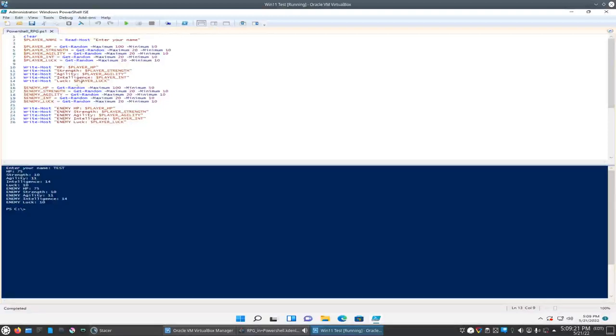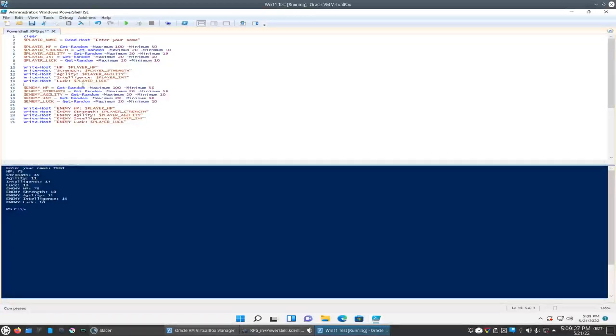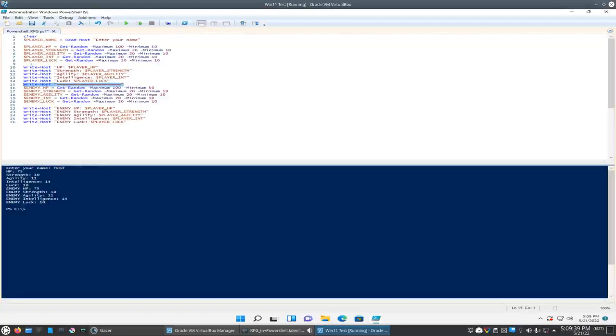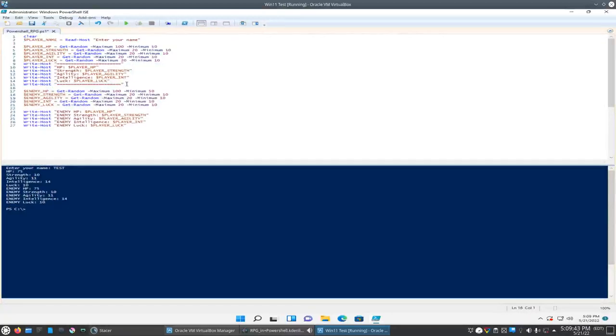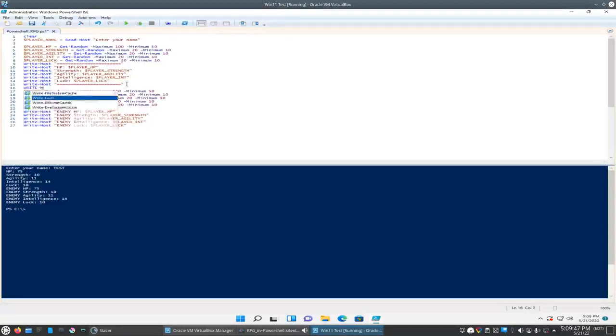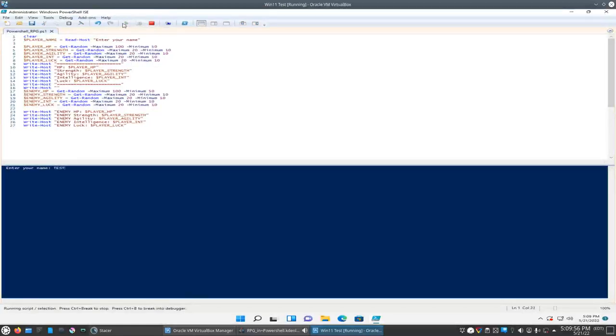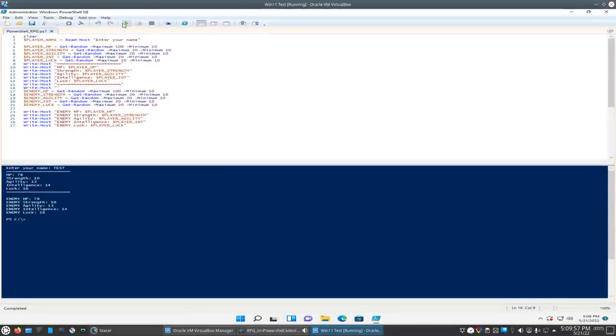So what we're going to do, just to make it a little bit clearer, we'll put a write host in between here just to separate it a little bit. Add some to the top too and we'll put a space. Let's do a blank write host and we'll see what that looks like. It looks a little bit neater. So it's got our stats up here and the enemies below.